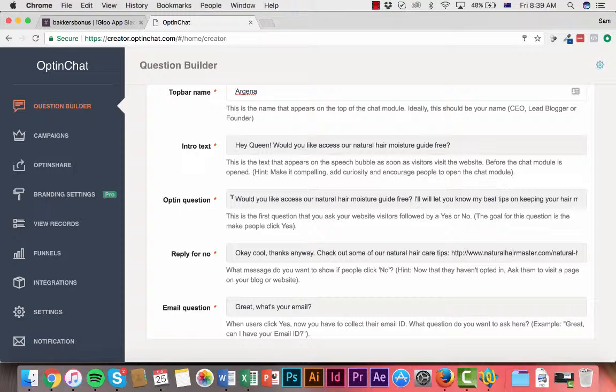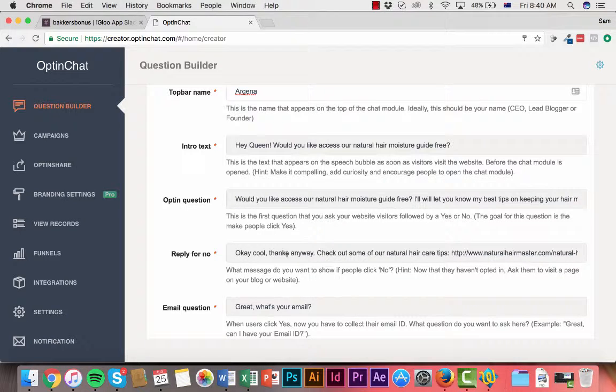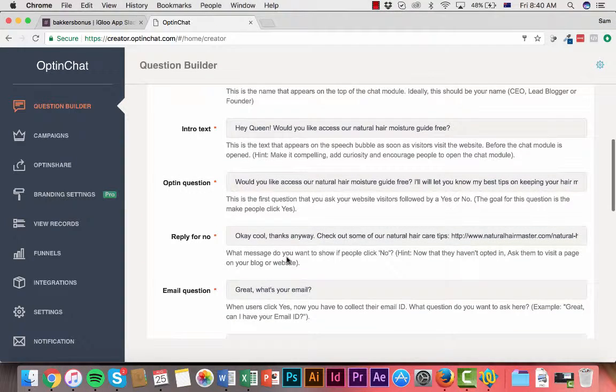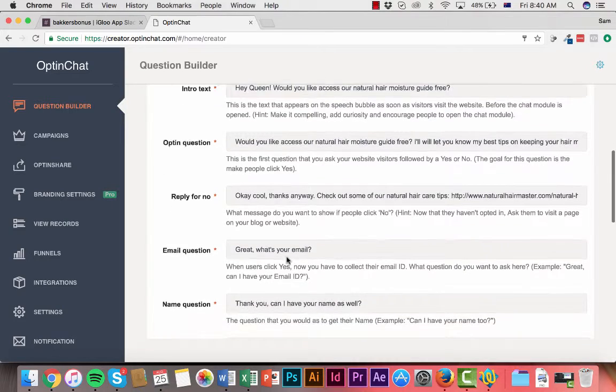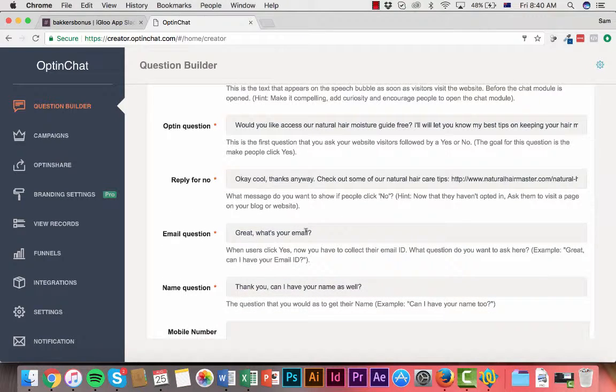This might be something I'd use on my bonus pages or something like that. So you put that in. If they say no you can put in a reply that says okay cool no problem, and if they say yes you can say great what's your email.